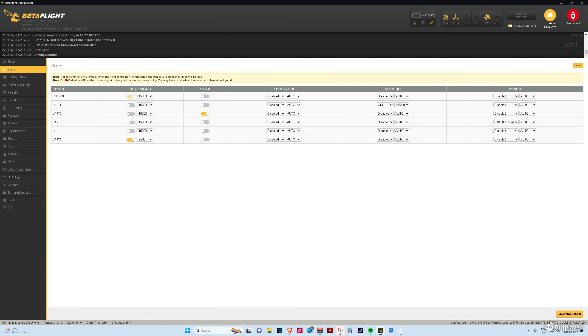If you have the default configuration, then GPS is on UART1. You just set it here, set baud rate. You don't need to touch anything else.